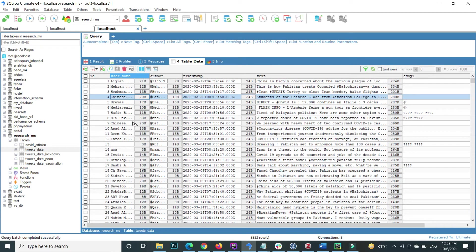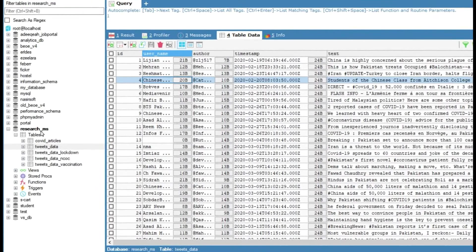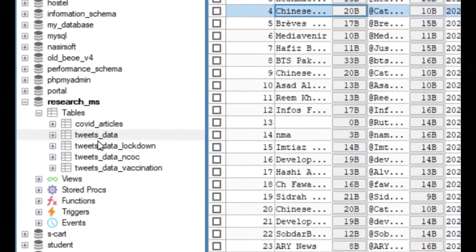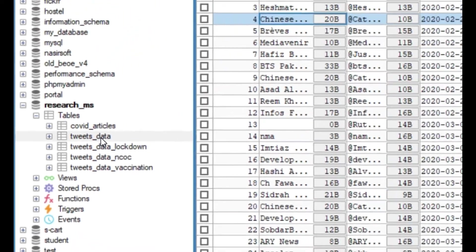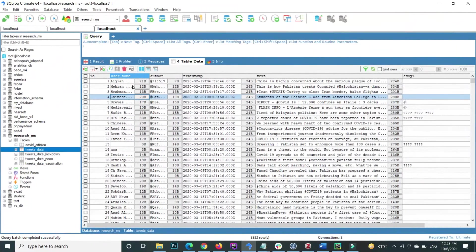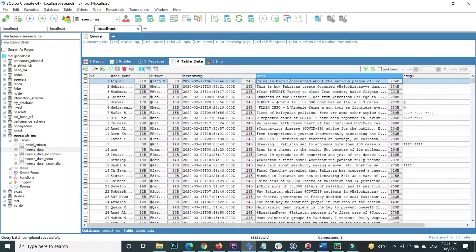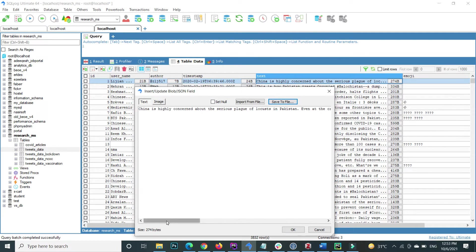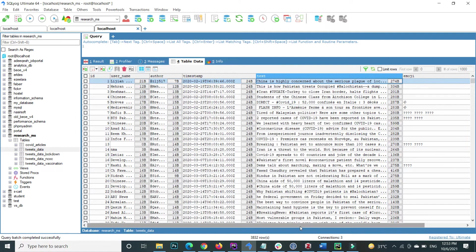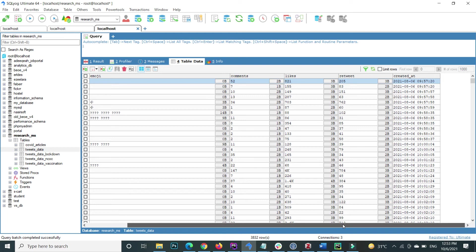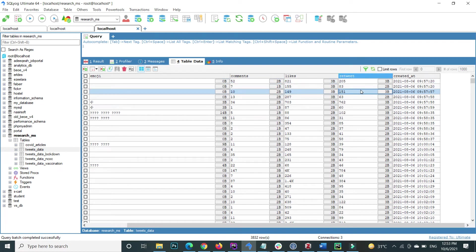First of all, this is my database — the name is research_ms. Inside this database, the table name is tweets_data. Inside this table there are various columns like username, author name, timestamp, and text, which contains the raw tweet content. There is also an emoji column, comments column, likes column, and retweet column.